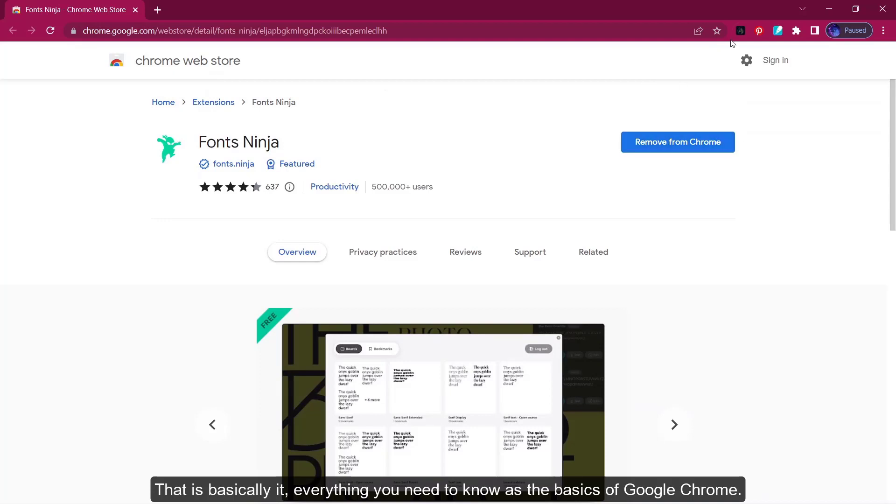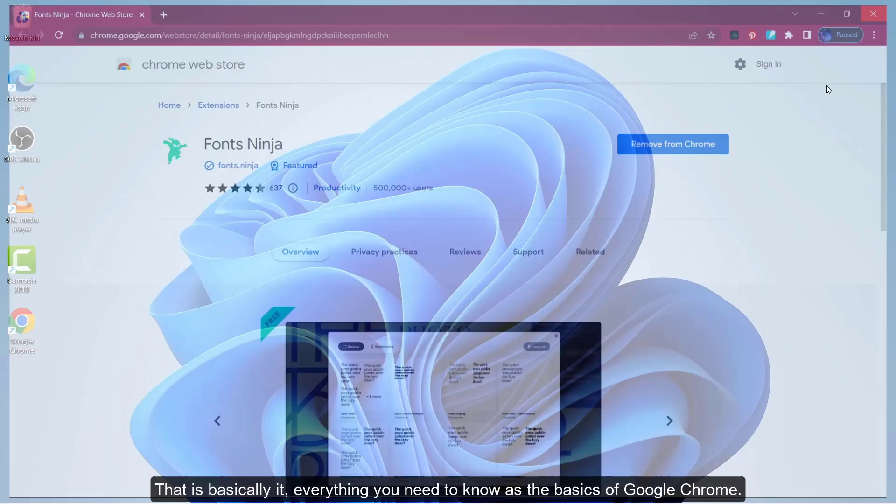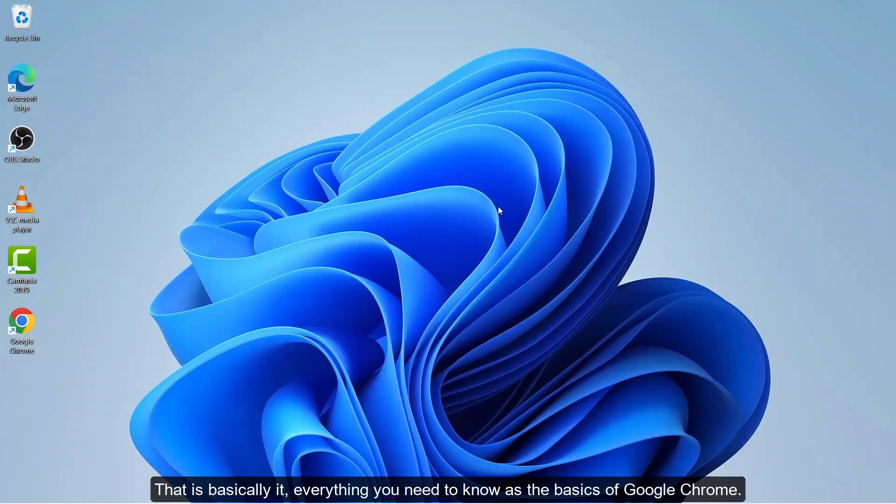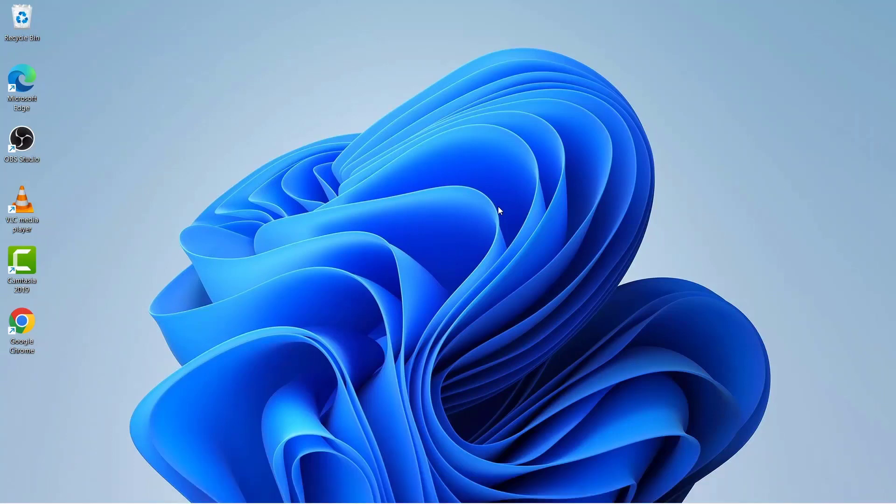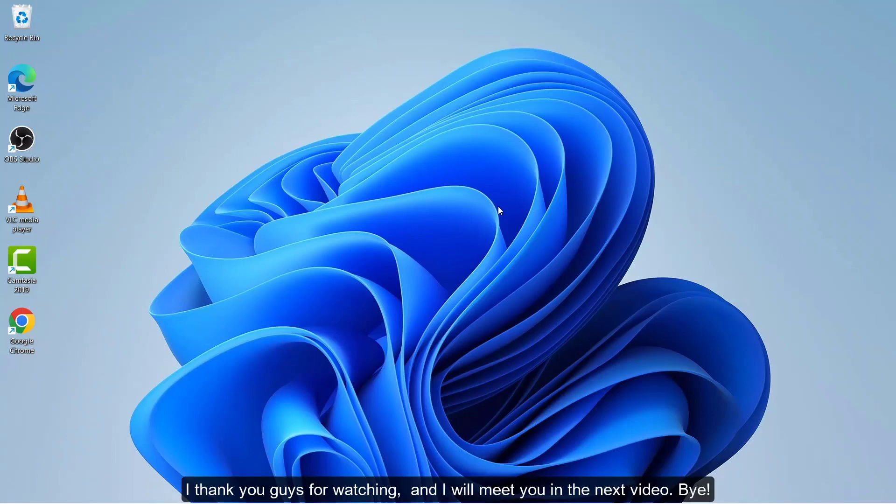Again, click add extension and the extension will be added. That is basically it. Everything you need to know now as the basics of Google Chrome. Thank you for watching and I will see you in the next video. Bye.